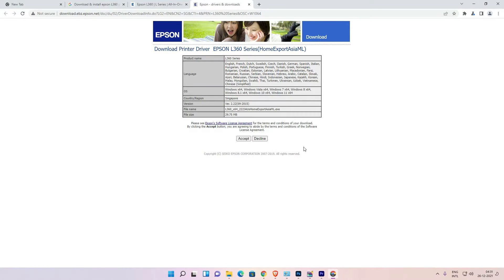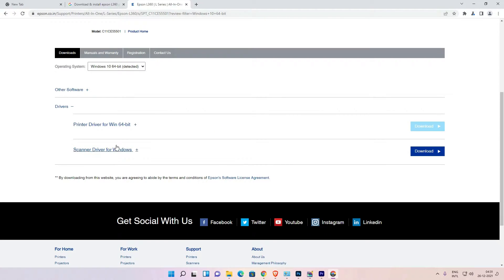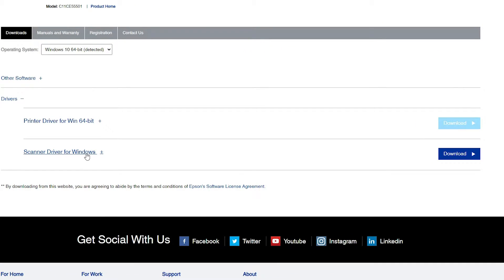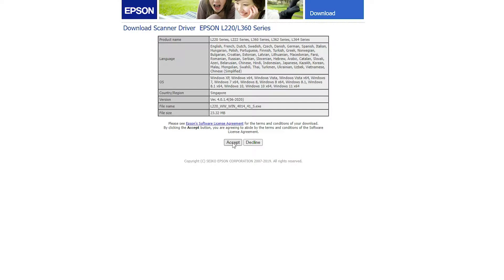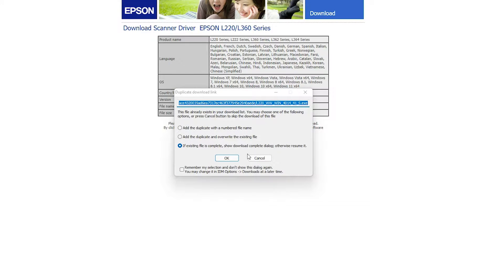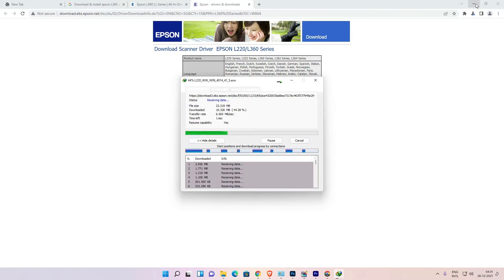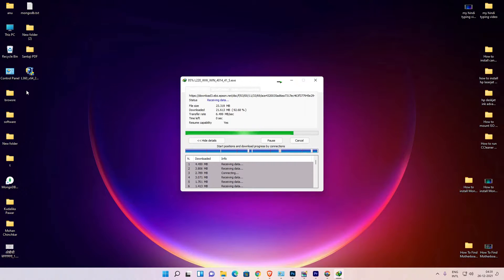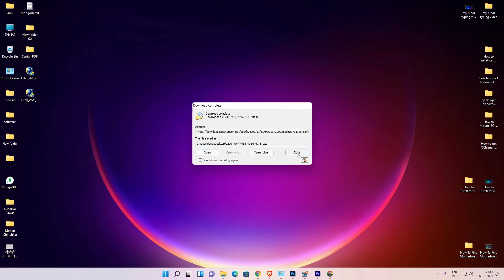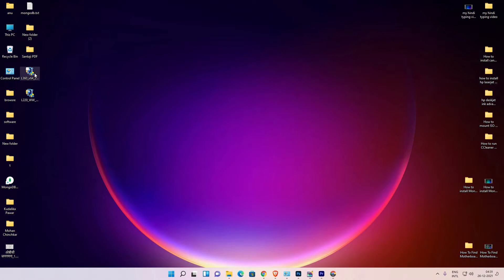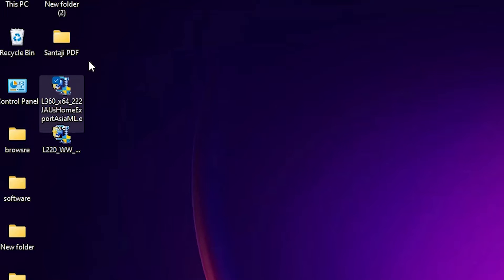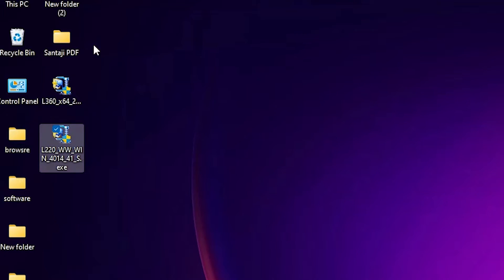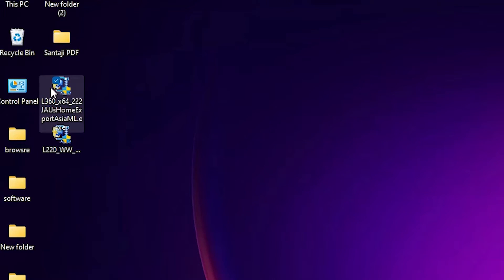Now just go to the Scanner Drivers and download the scanner drivers. Save it to the desktop as well. So this is the printer driver and this is the scanner driver.